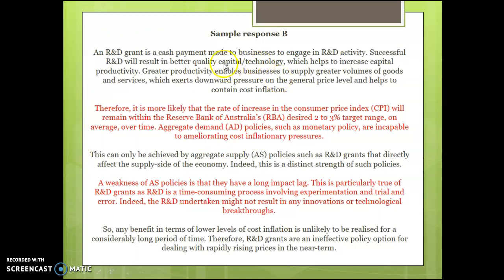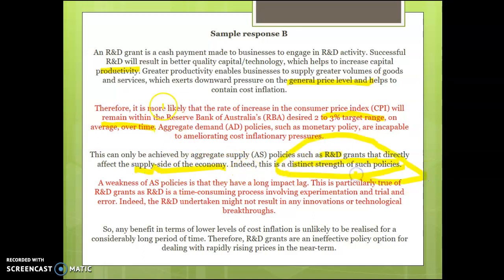A stronger answer explains that it's a cash payment to invest in R&D, that successful R&D boosts technology quality and capital productivity, providing a greater volume of goods and services, putting downward pressure on prices, and helping achieve the 2% to 3% goal. But then it identifies a particular strength: aggregate demand policies such as monetary policy are incapable of ameliorating cost inflation pressures, whereas research and development — unlike aggregate demand policies — can particularly focus on alleviating cost-push inflation pressures by working on the supply side of the economy. That's a distinct strength of such a policy.